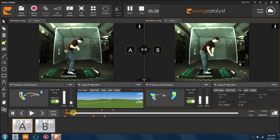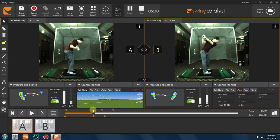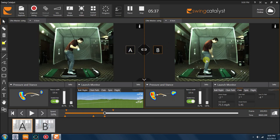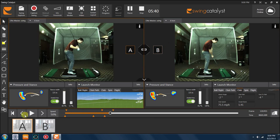So again, if we just want to take a look at a comparative look in terms of controlling center of pressure—again, him feeling like the hips were very active going back, very passive coming down—we can look at when his lead arm's parallel to the ground in the original swing and at impact in the new swing. His overall center of pressure is very, very similar in these two swings.